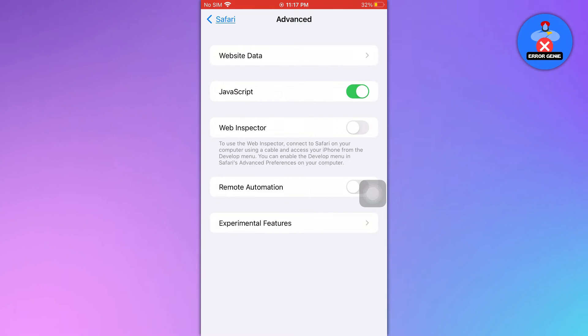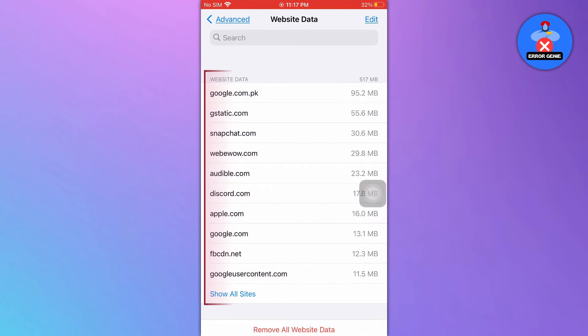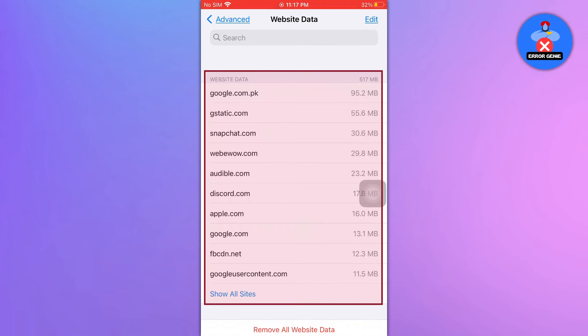On the Advanced page, tap on the Website data option. Here you'll see a list of websites including those visited in private mode.